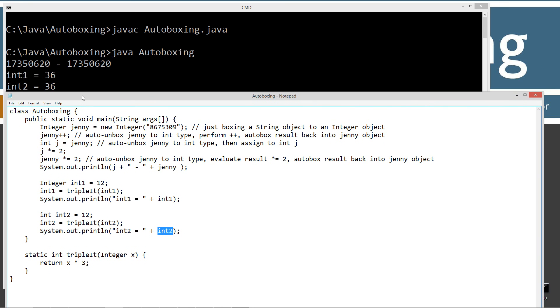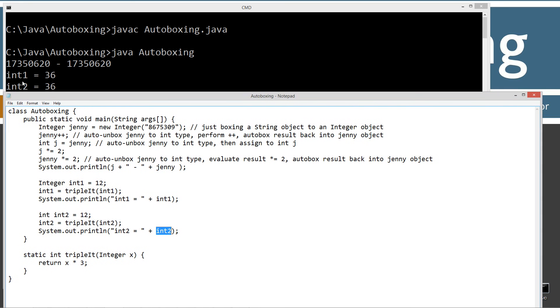So here's what we end up getting there, int1 equals 36, and int2 equals 36. So this is basically the whole concept of autoboxing and un-autoboxing there.